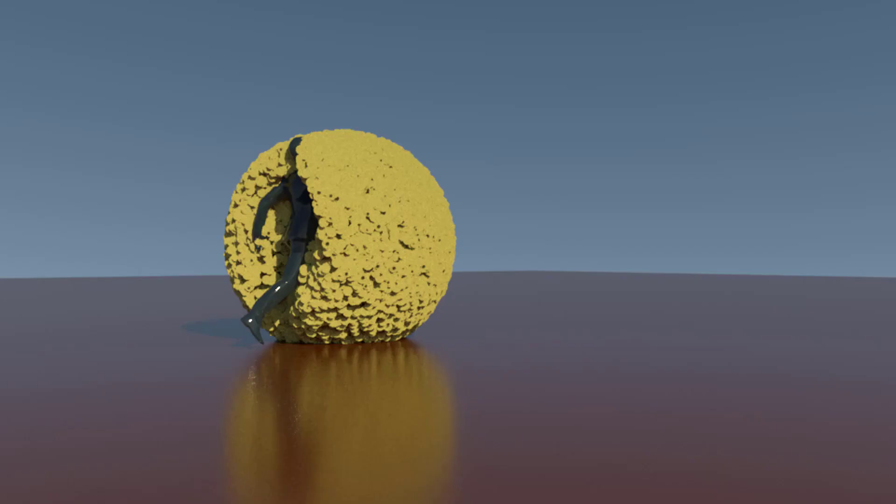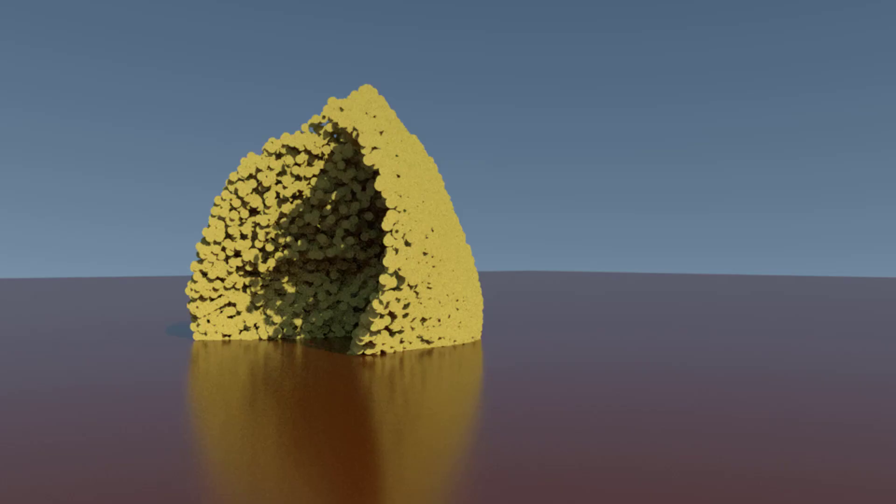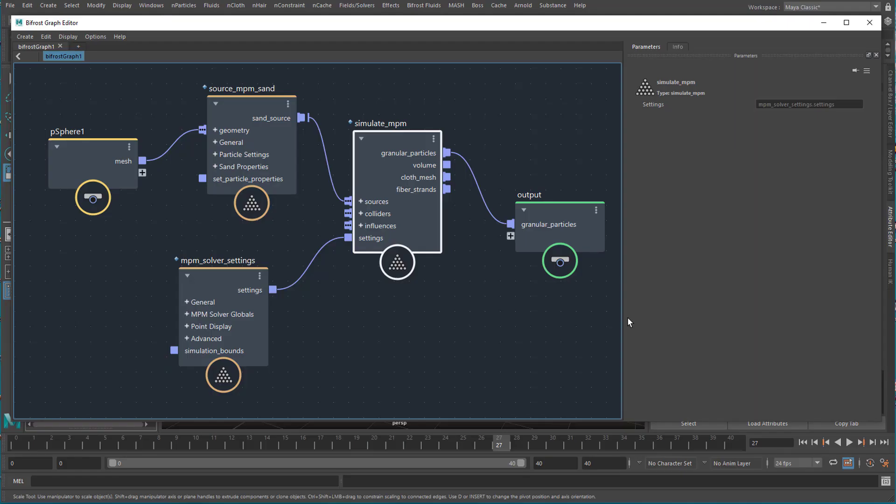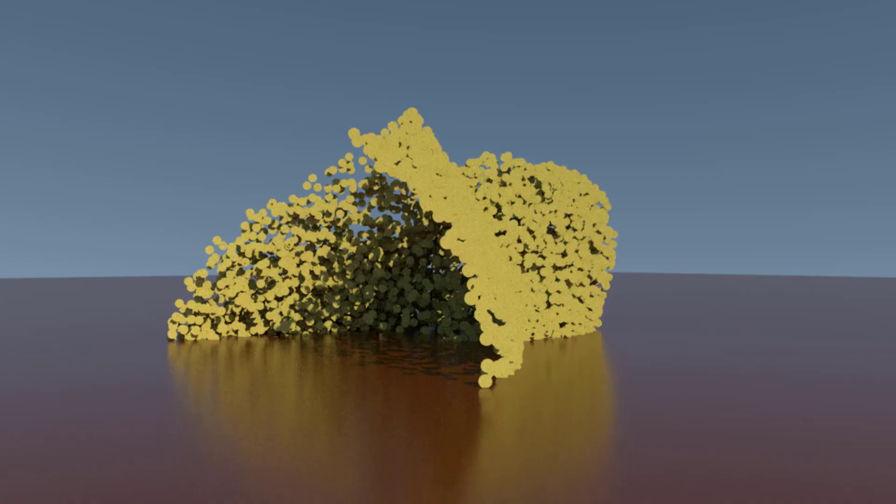This tutorial starts with a song, but it's only a few seconds long. Let's get started with animation.